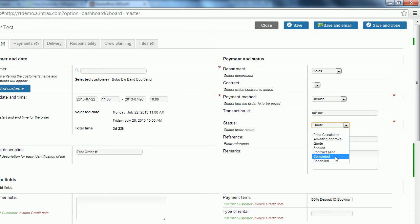And completed is what you're going to do once the event is over, once the rental is finished and the items have come back to your inventory.